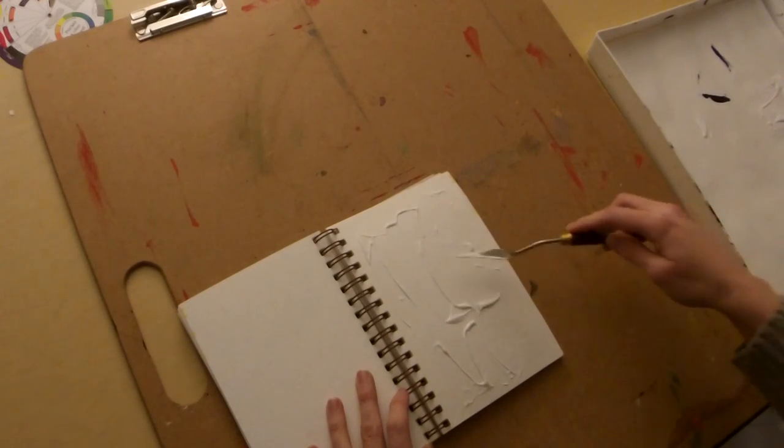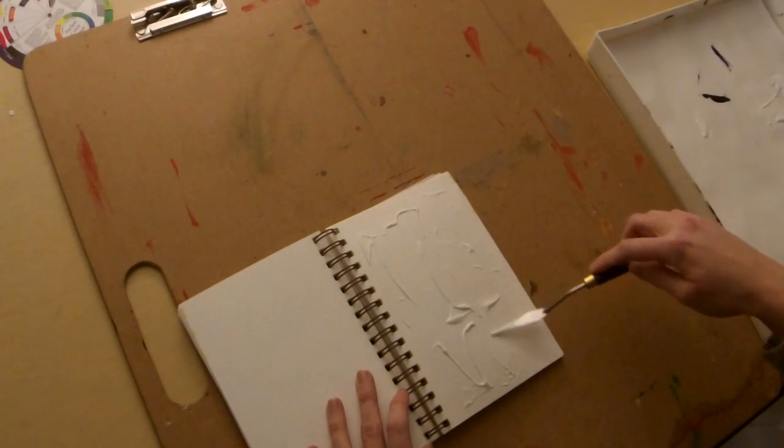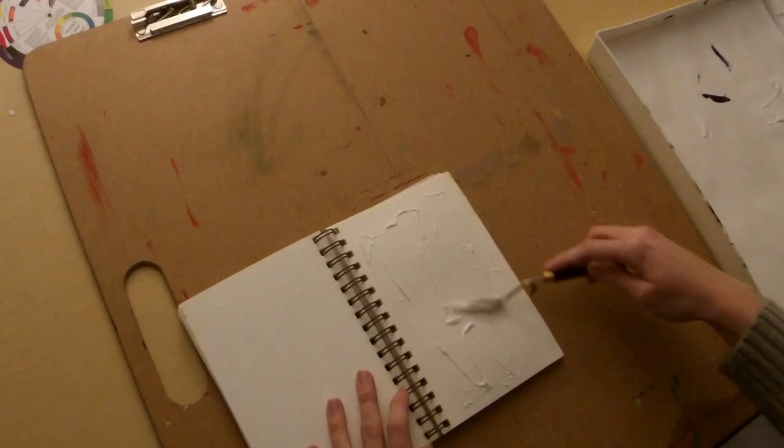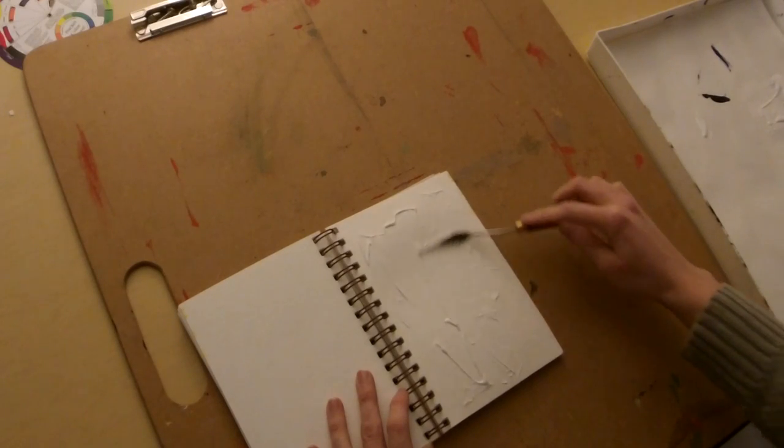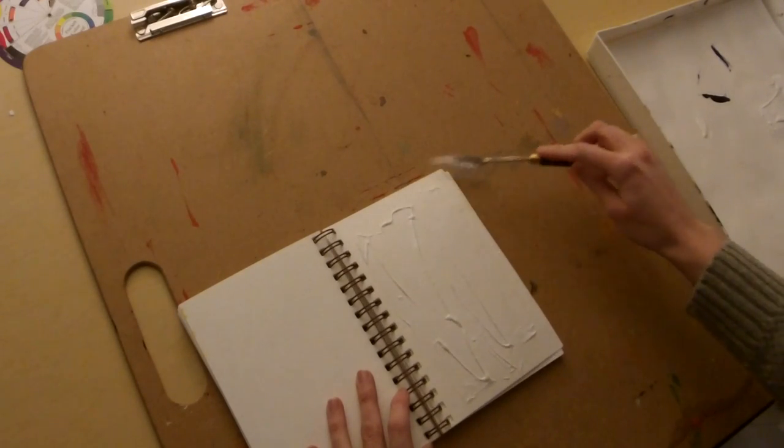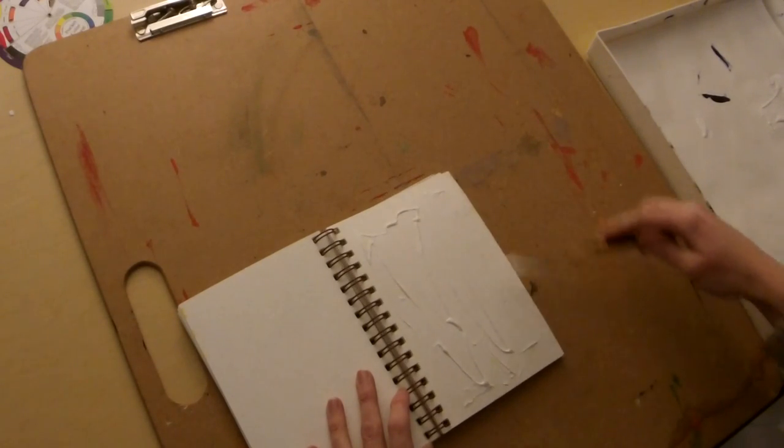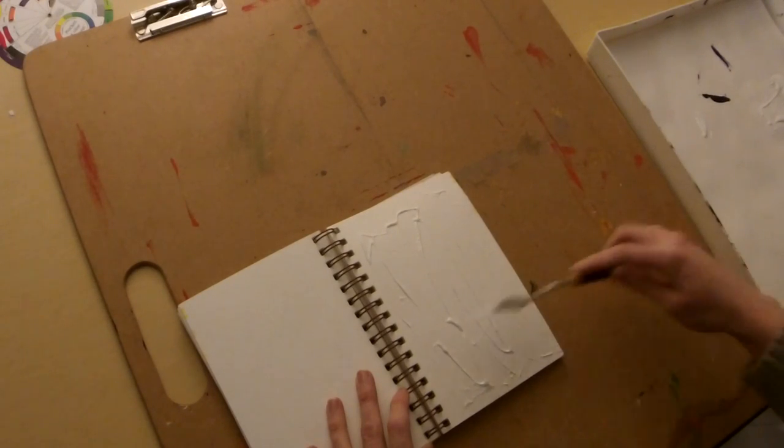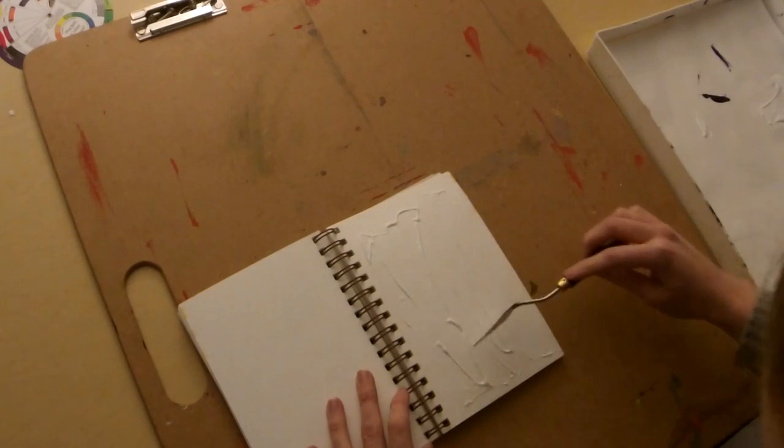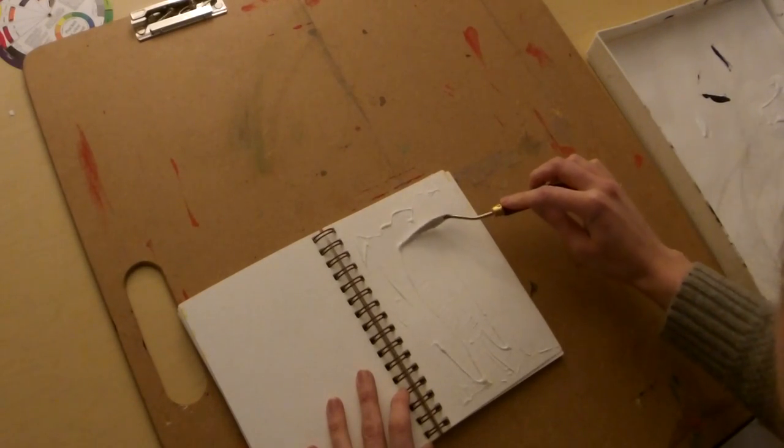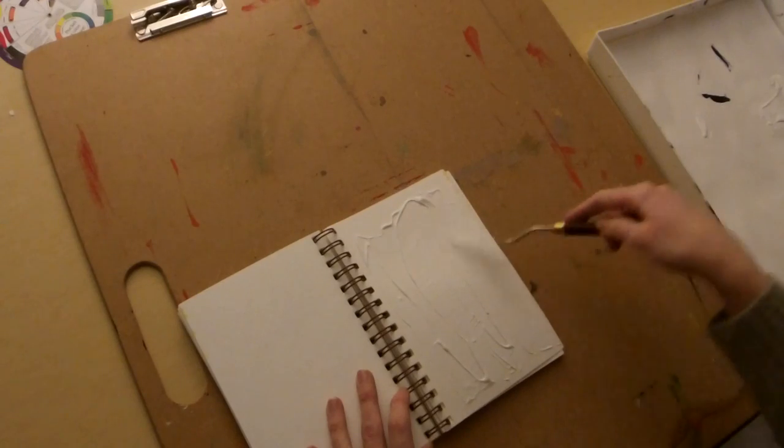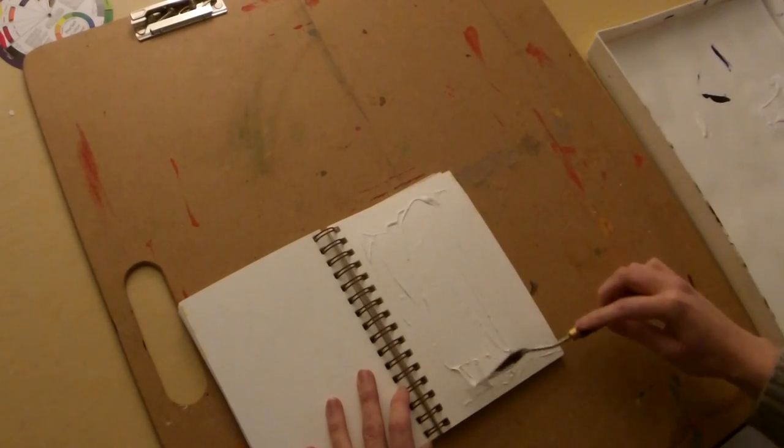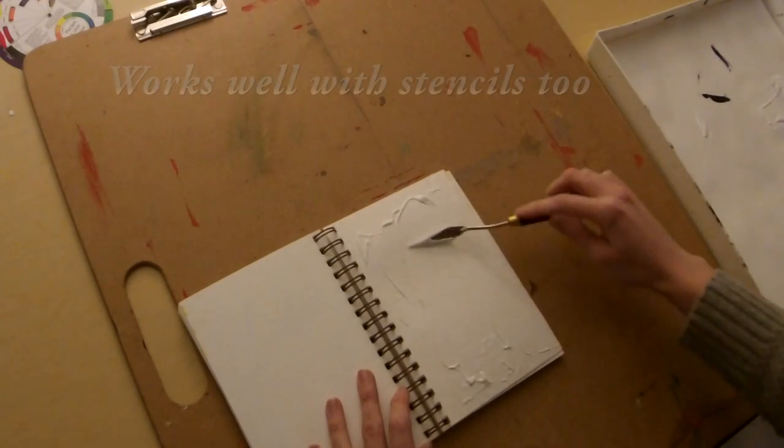What we're using it for here is to make a paintable surface on our mixed media project. Basically, I'm just going to move the knife around and let it pull up in some areas and flatten out in others until I get the texture that I want.